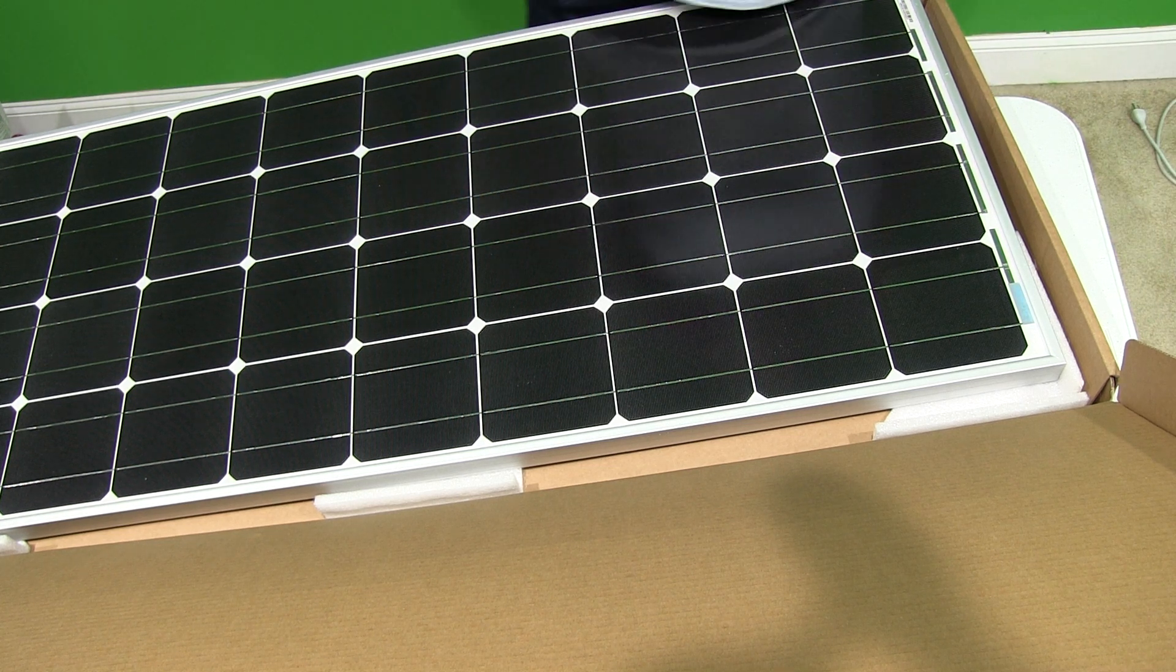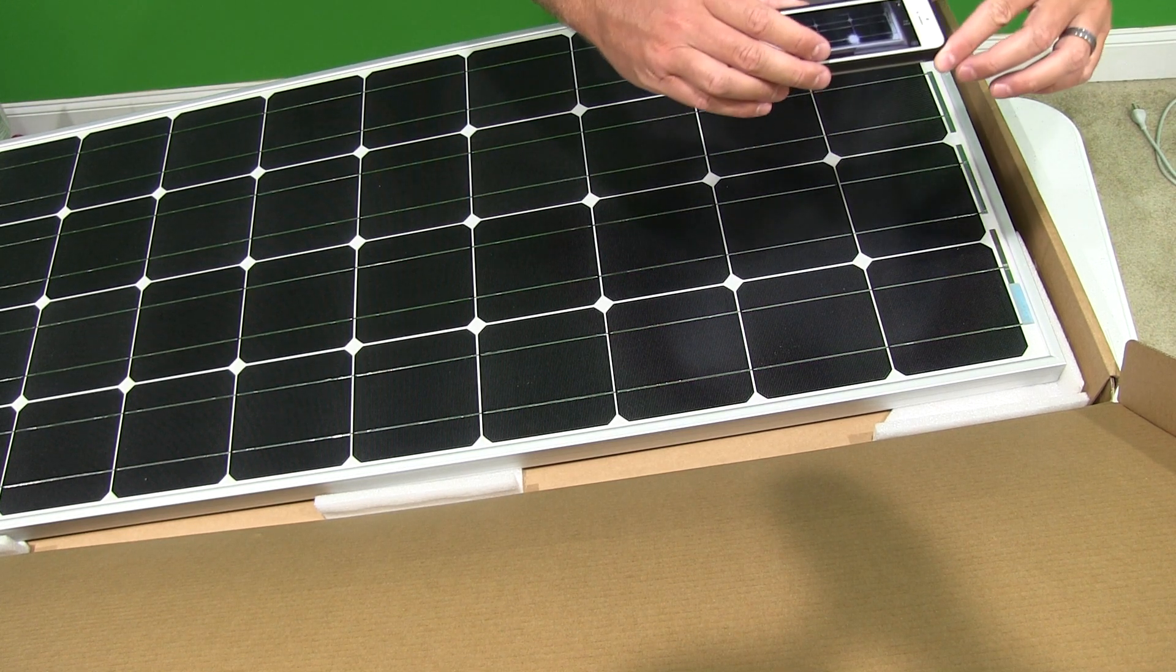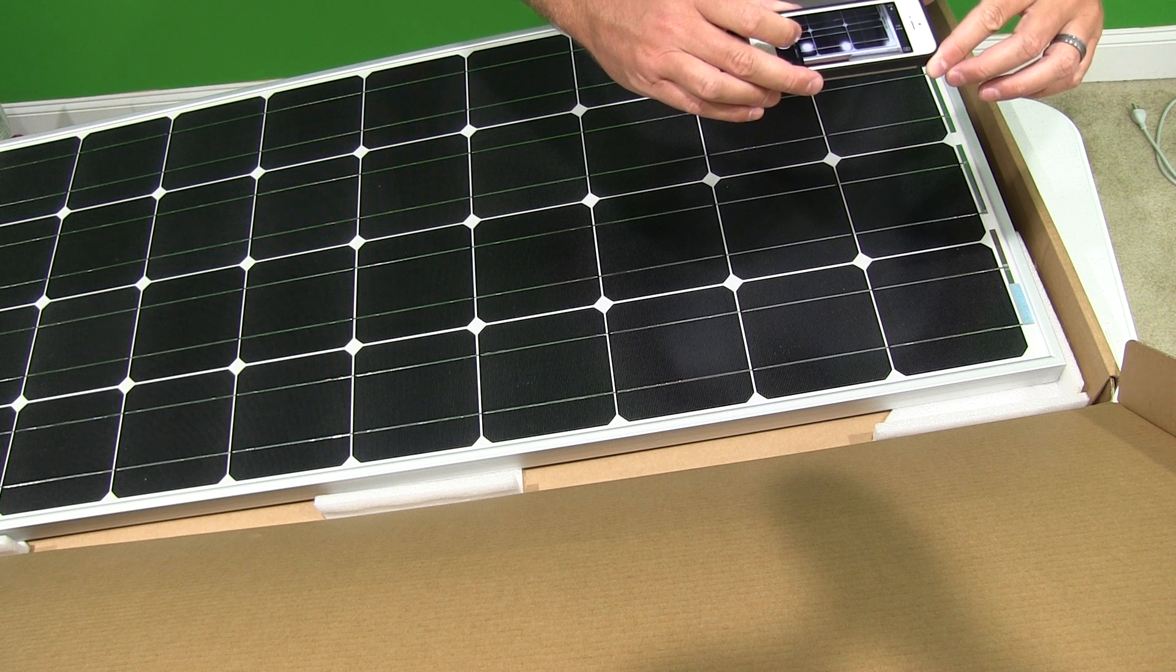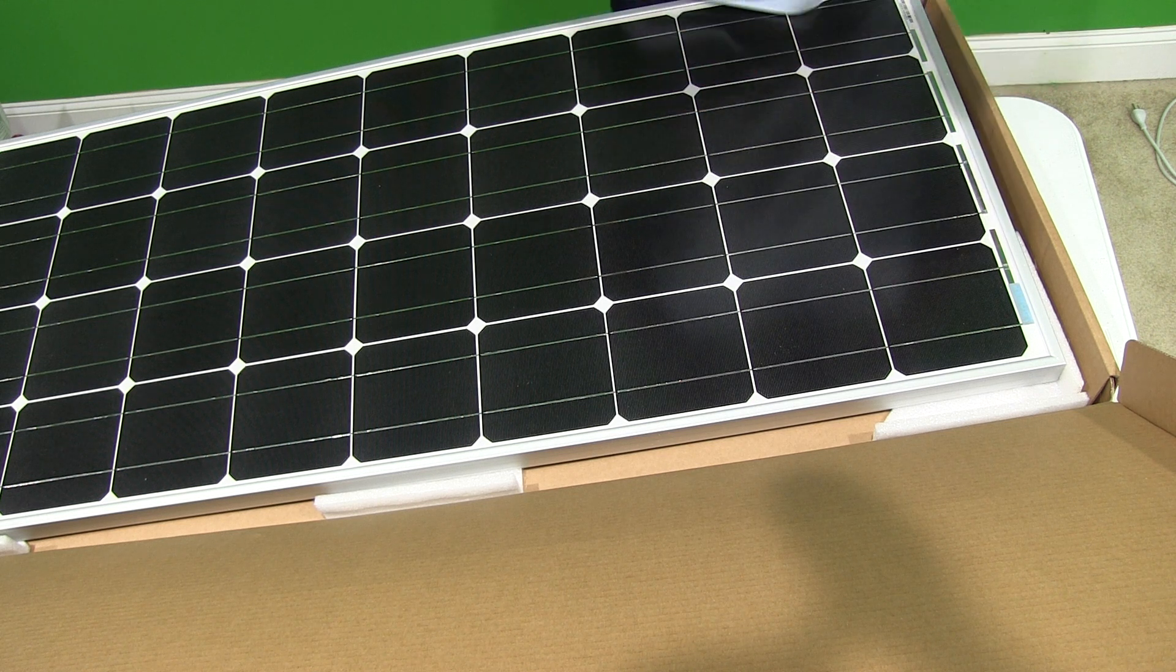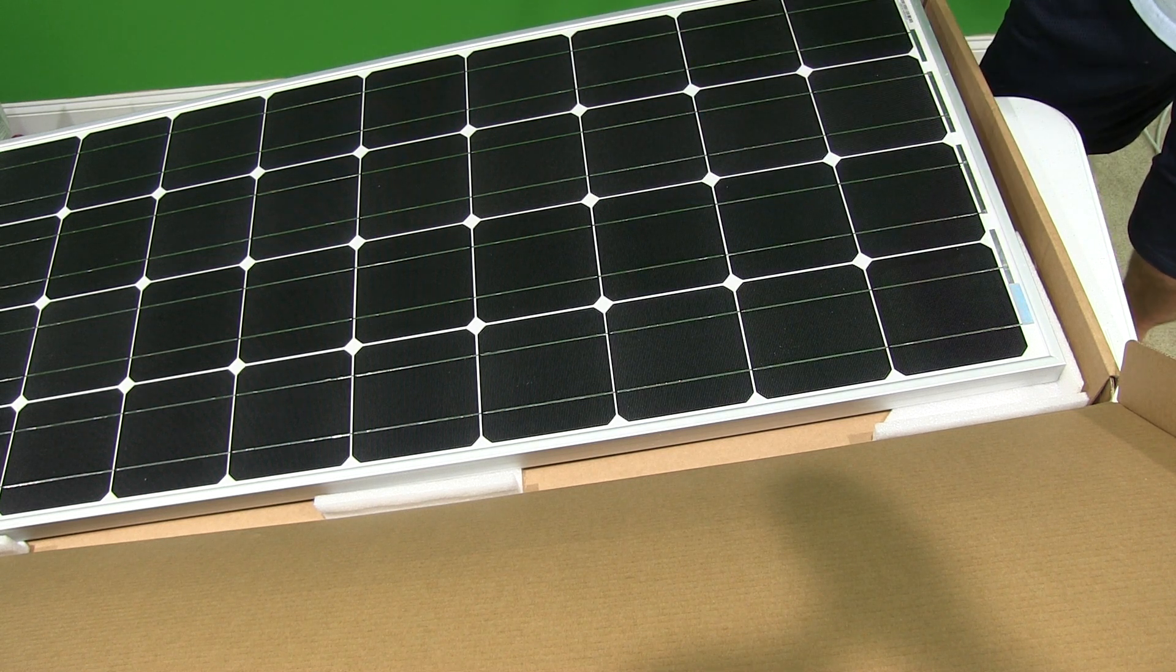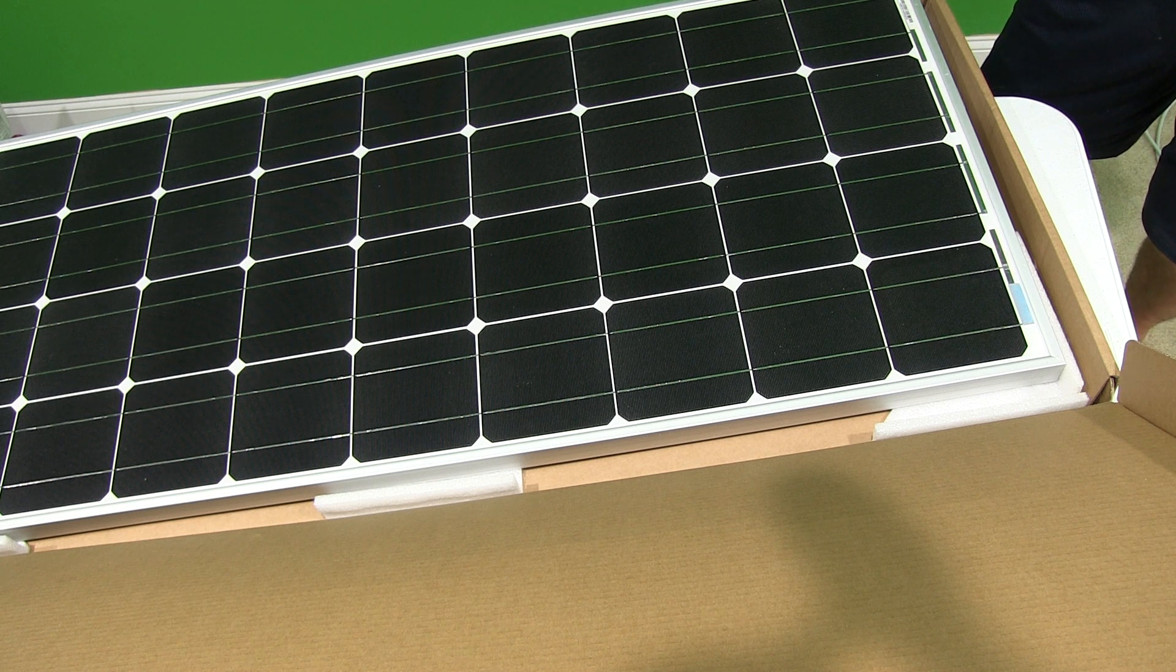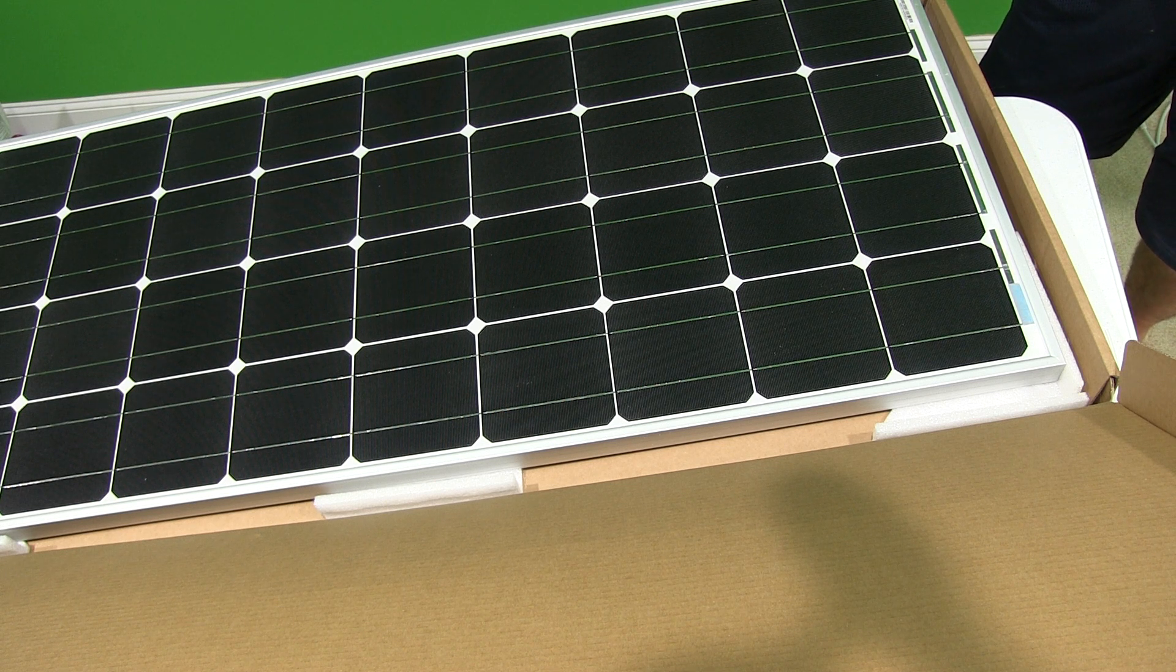The frame on it is just incredible. And I mean, obviously that's important because that's how it'll be mounted.